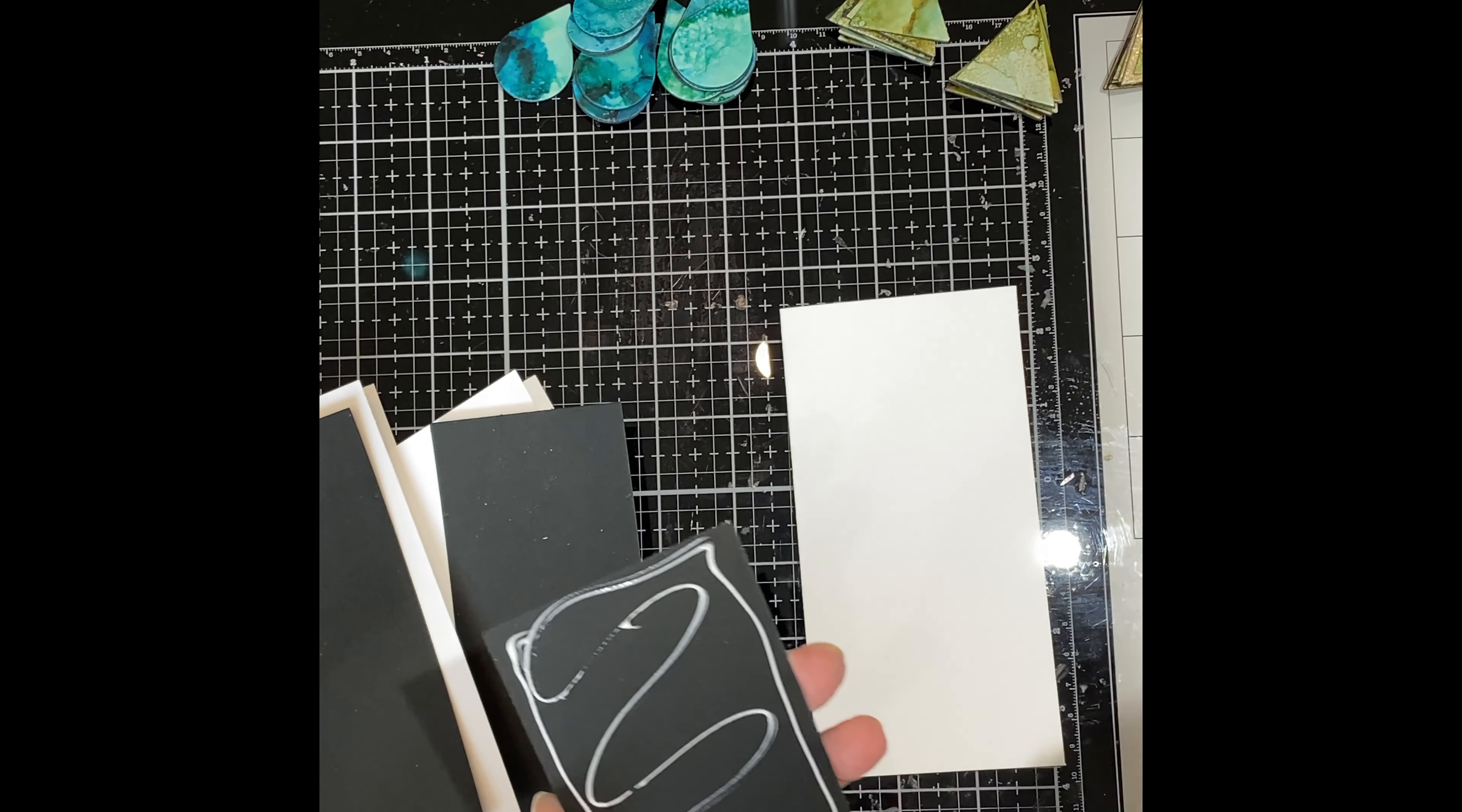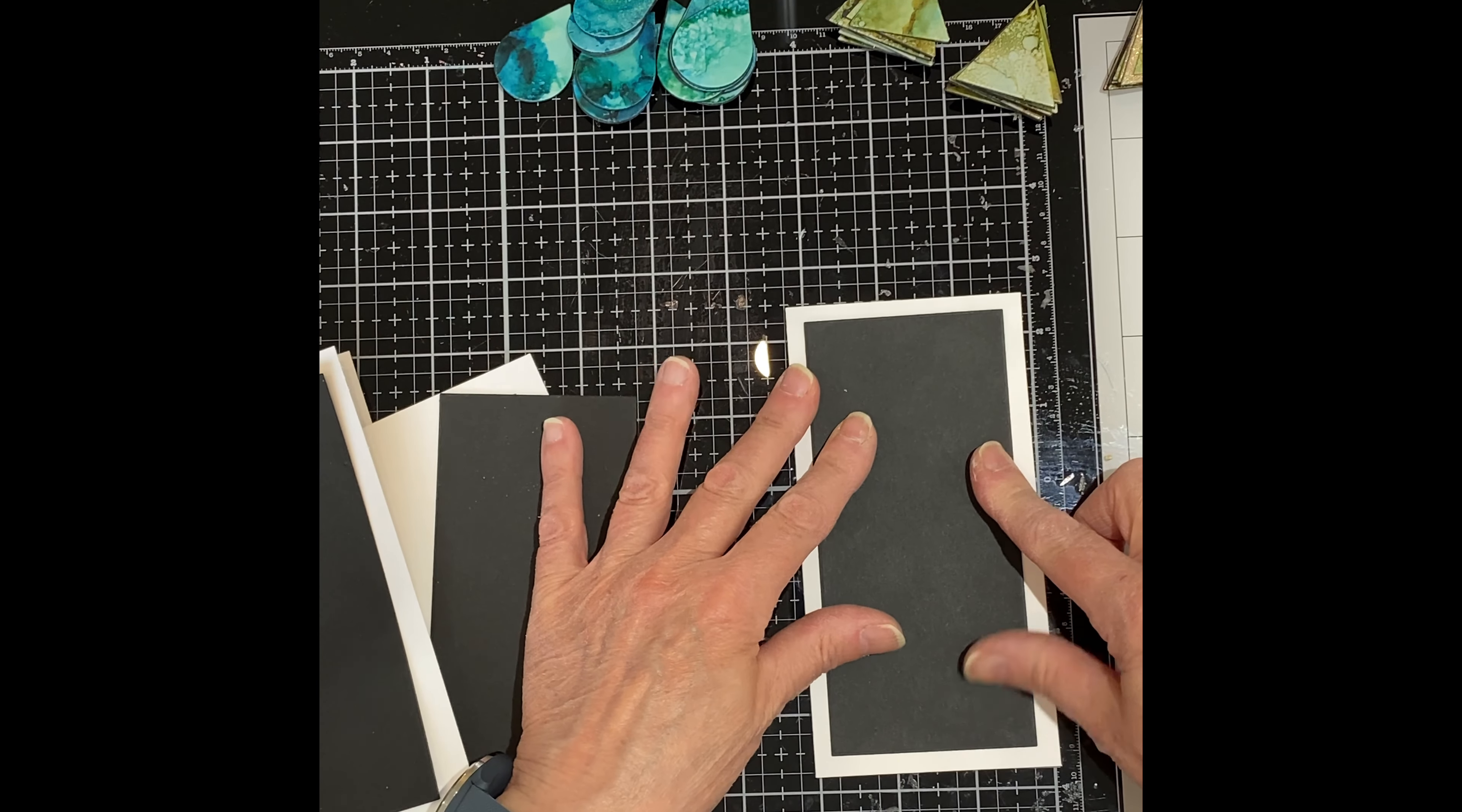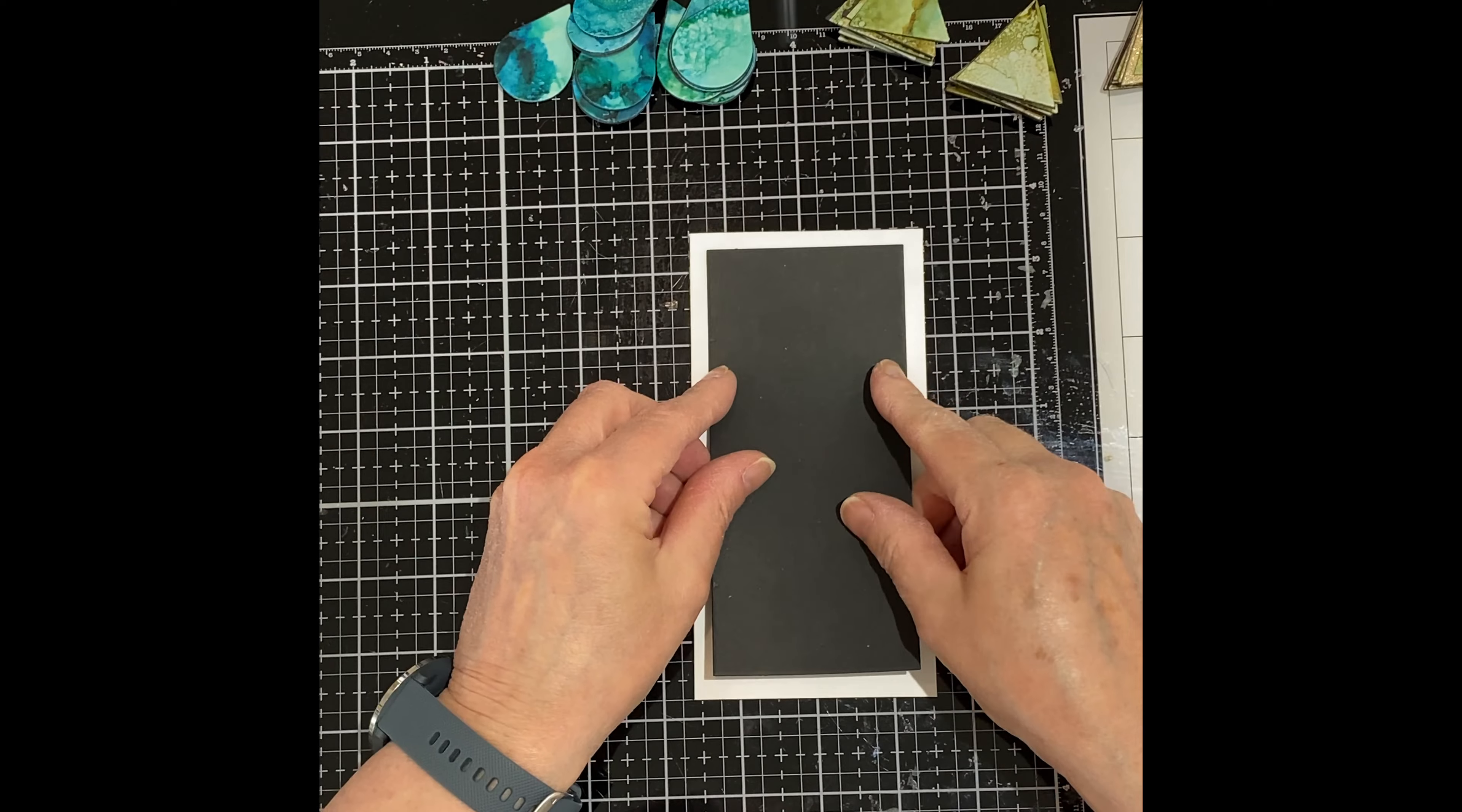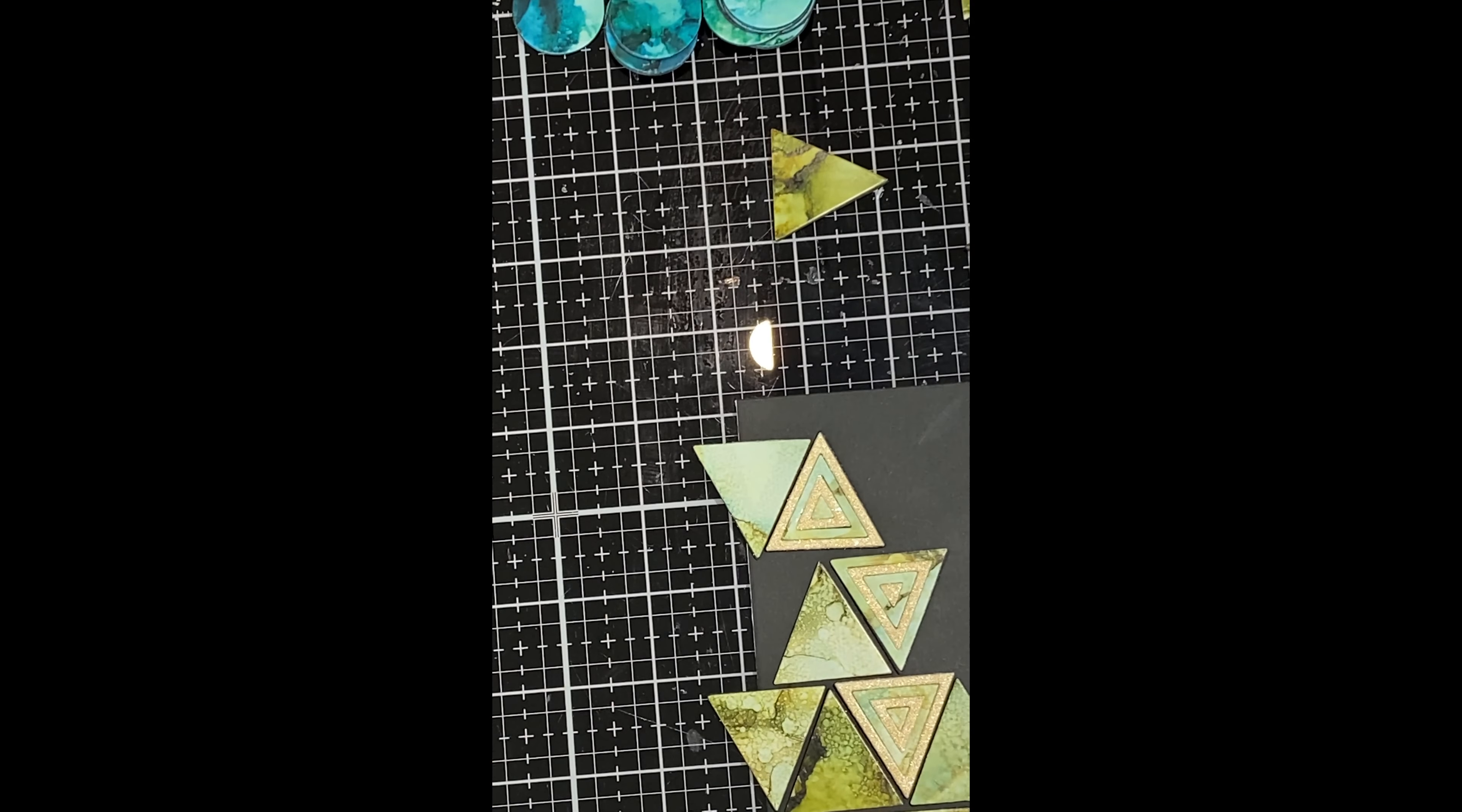All of these pretty alcohol ink accent pieces are going to be used to create some mini slimline cards. I've used a heavy cardstock, Neenah Classic Crest 110 pound, to create my card bases which measure three and a quarter by six and a quarter inches. Two of the card bases were covered edge to edge with black cardstock. The rest were matted with panels that measured two and three quarters by five and three quarter inches.